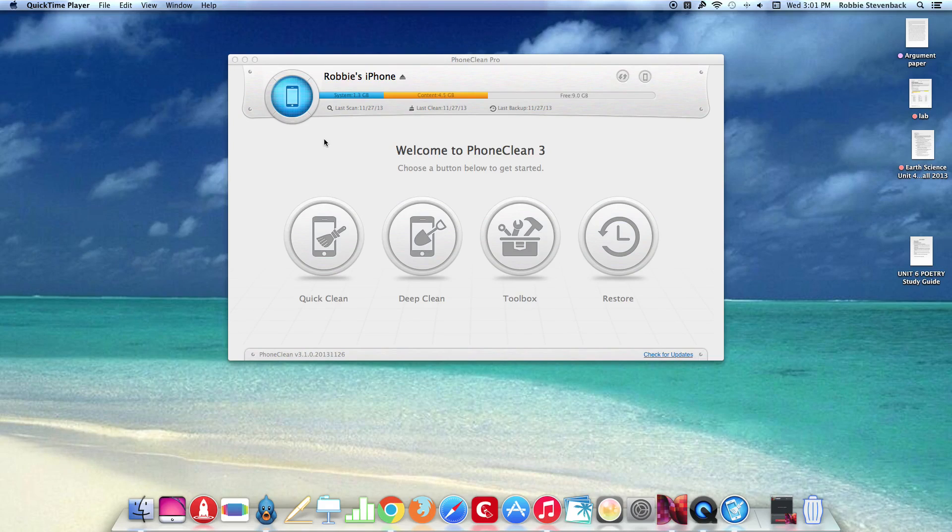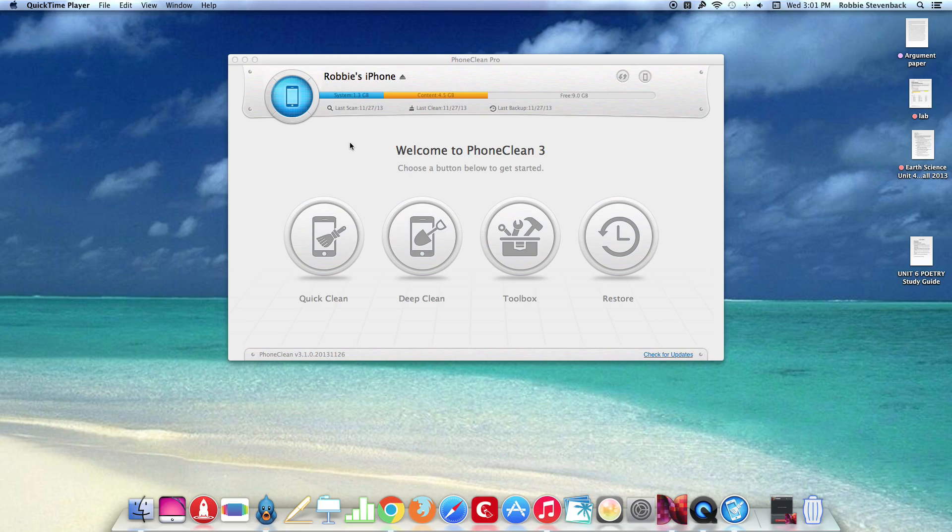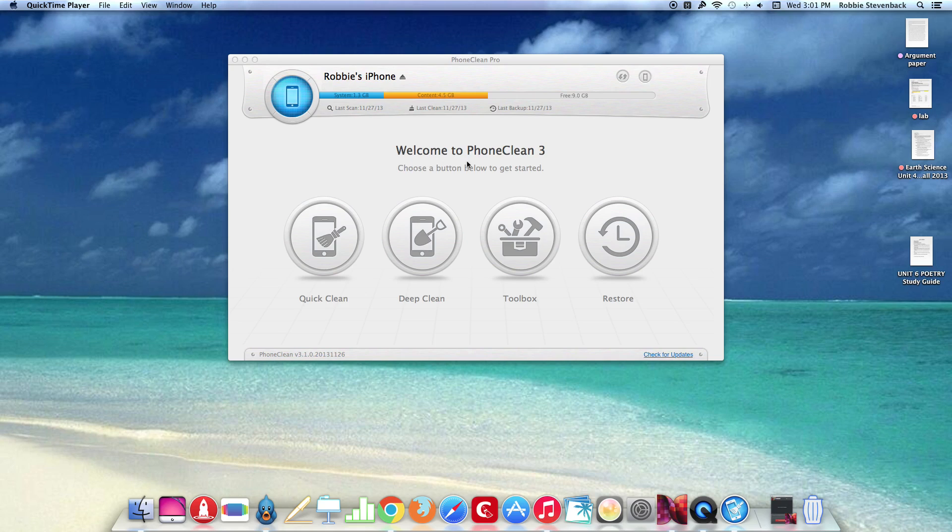What is going on guys, iTechRobbie here and today I'm going to be doing a review of PhoneClean 3.0. I'd like to thank iMobi for giving me a code for the Pro version.